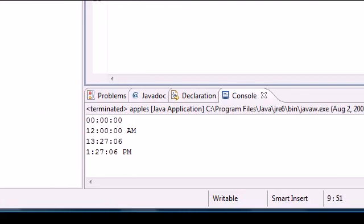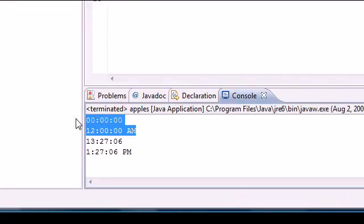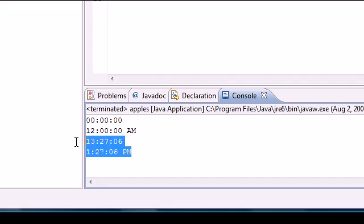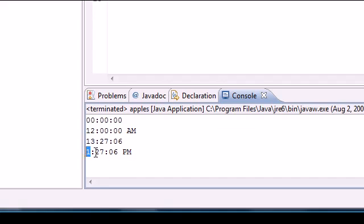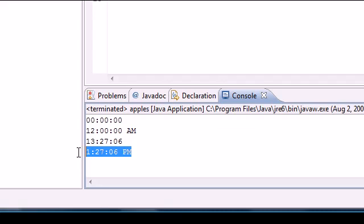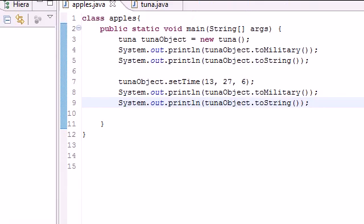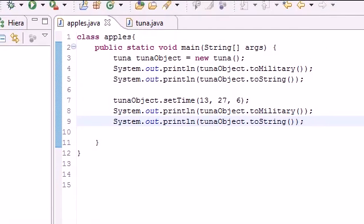So here's what we got: here's our defaults that we got from last time before we set the time. And then we set the time in military time, it was 1300 hours 27 minutes 6 seconds. In regular time it is one o'clock or 1:27 and 6 seconds p.m. So that is how you use it.